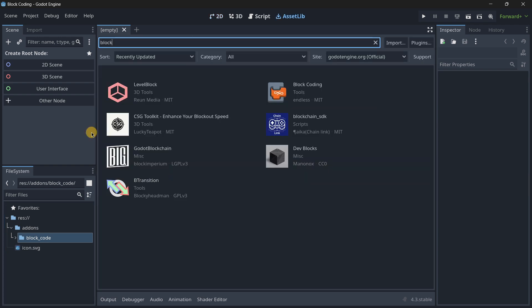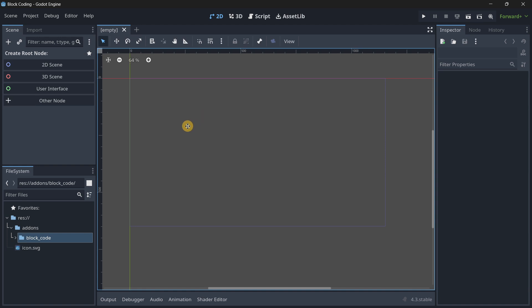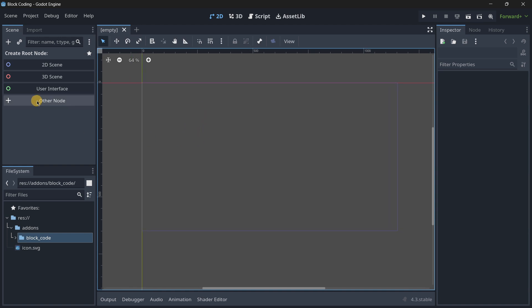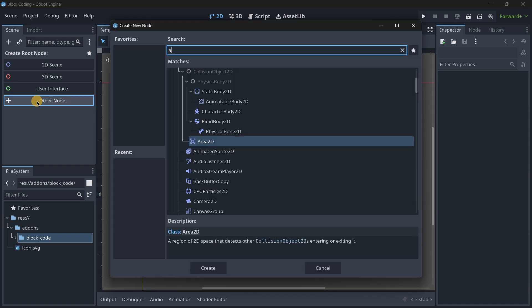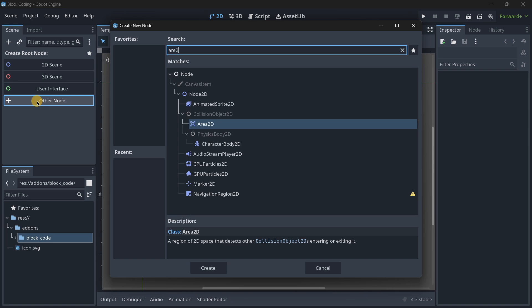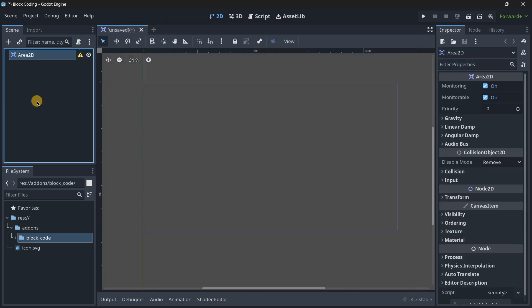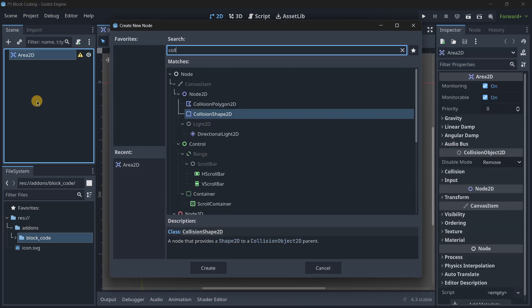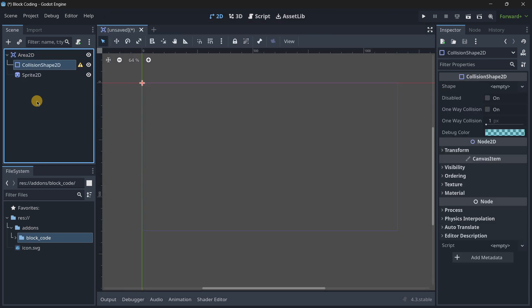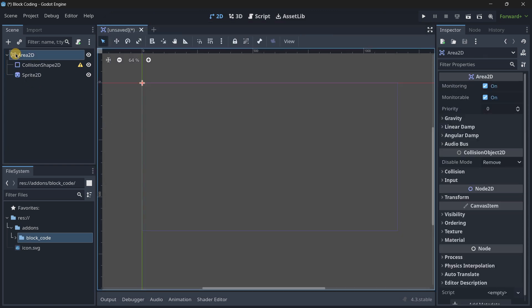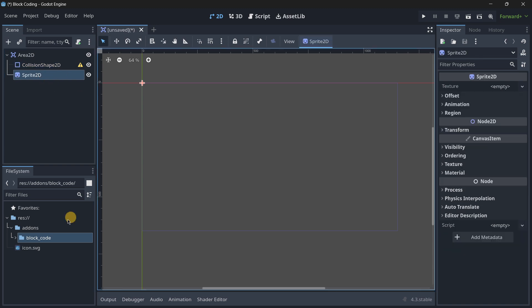Let me create a pretty simple player with an Area2D, for example. I'll add inside of it a collision shape and sprite 2D. By the way, I'm using Ctrl+A which is the shortcut to quickly add a child node.